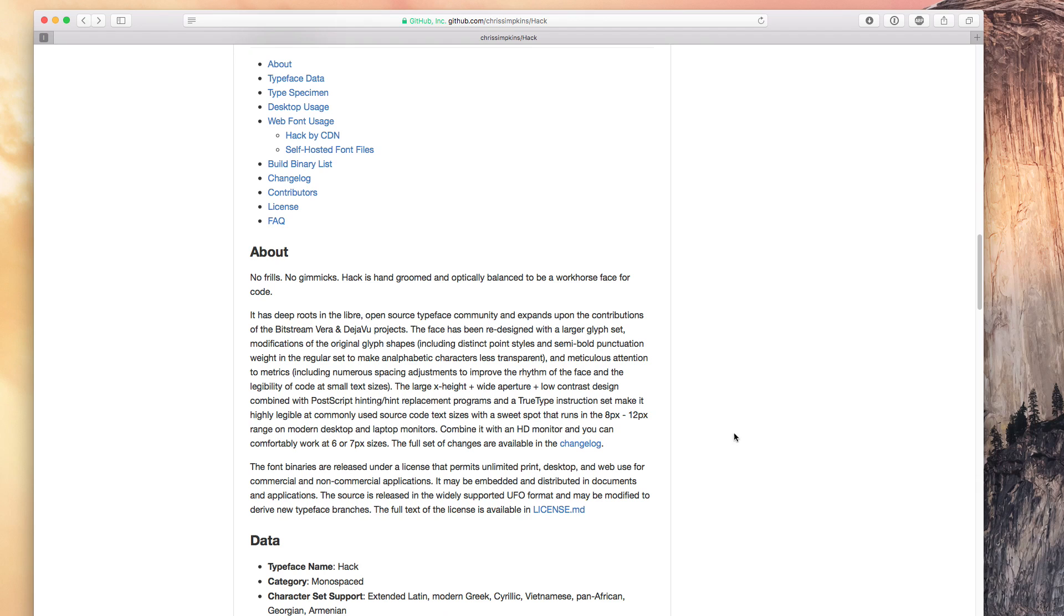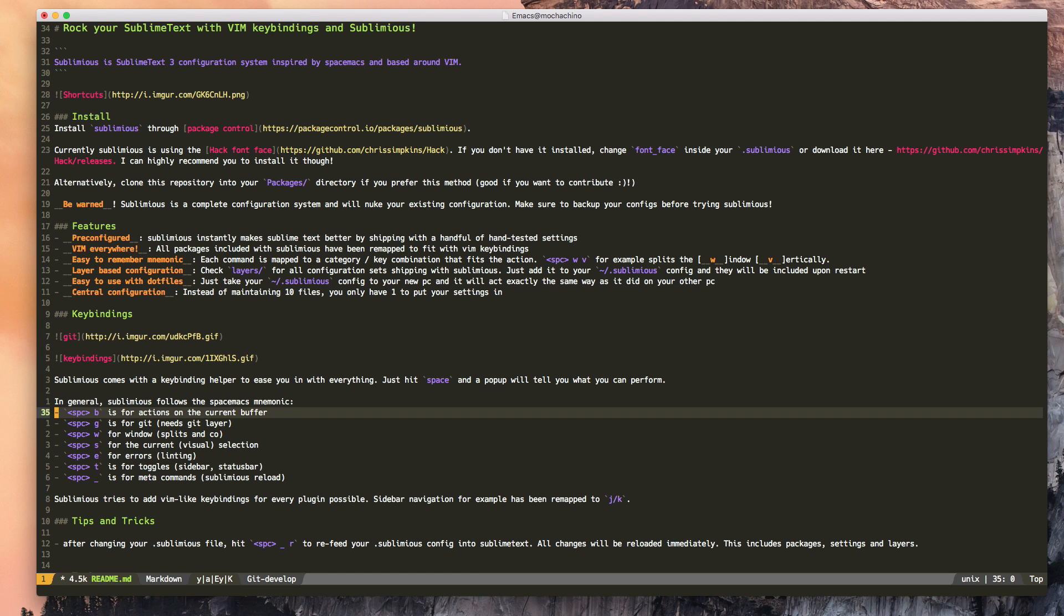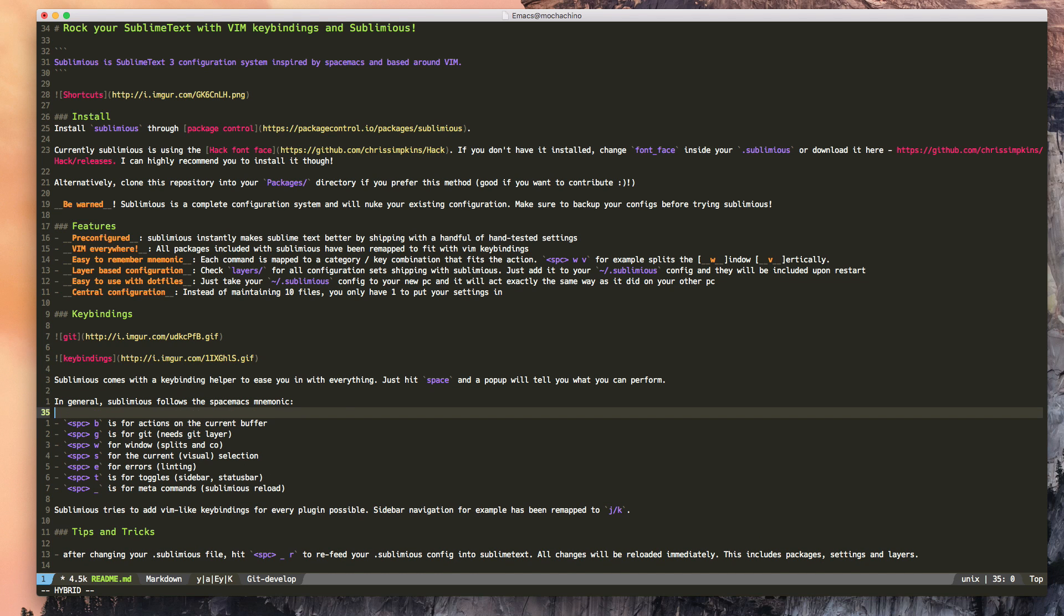The project claims that the font has its sweet spot at around 8px, but it can easily go down to 6px on a proper monitor. I'm currently using it myself and I can definitely confirm, this font is awesome.